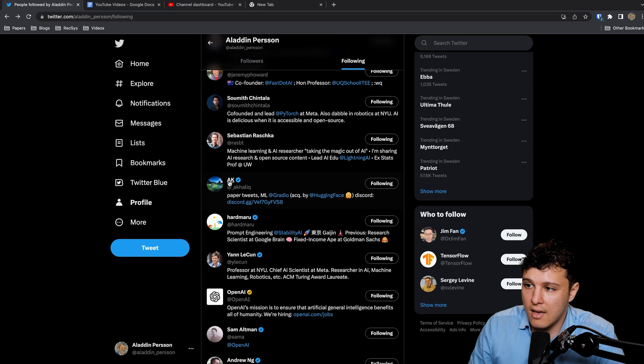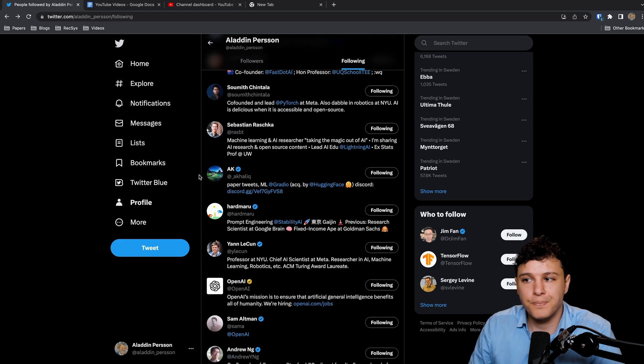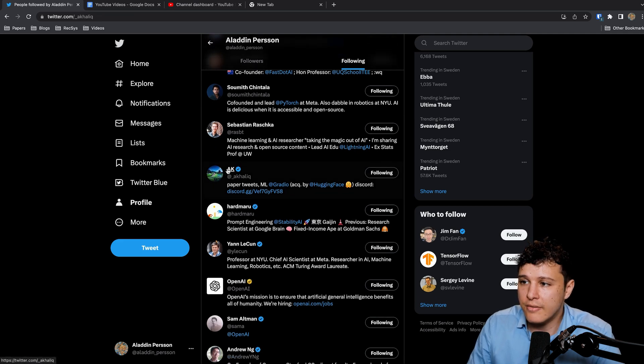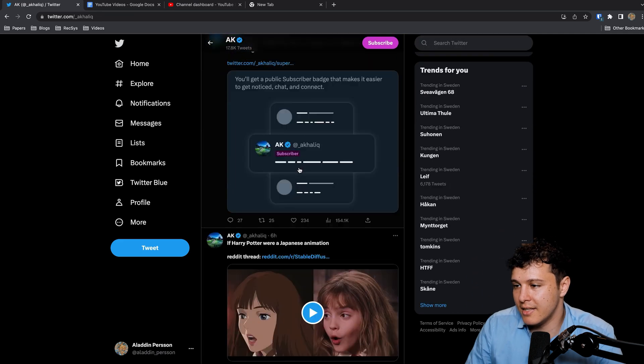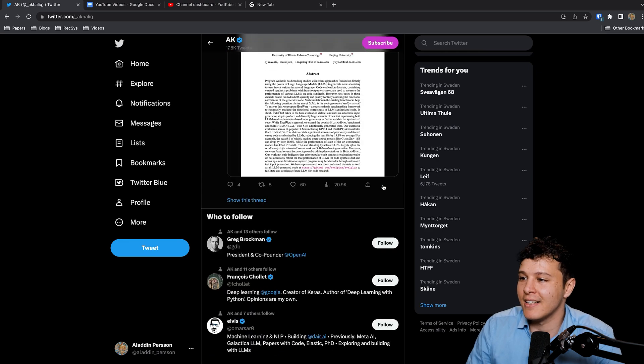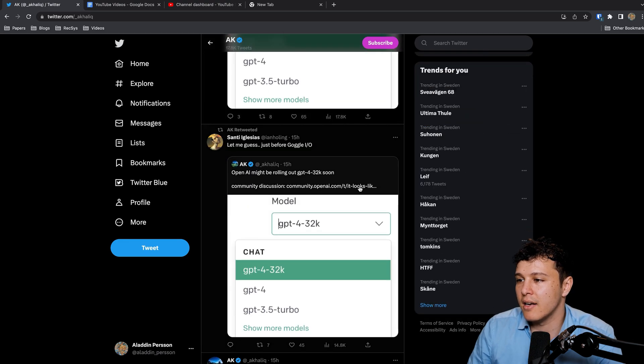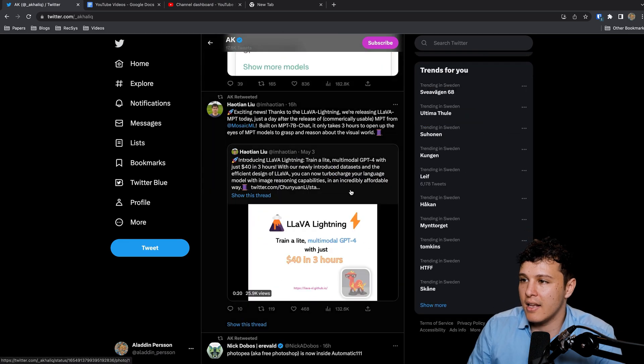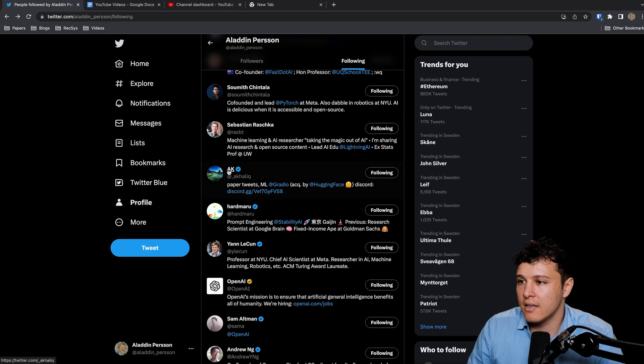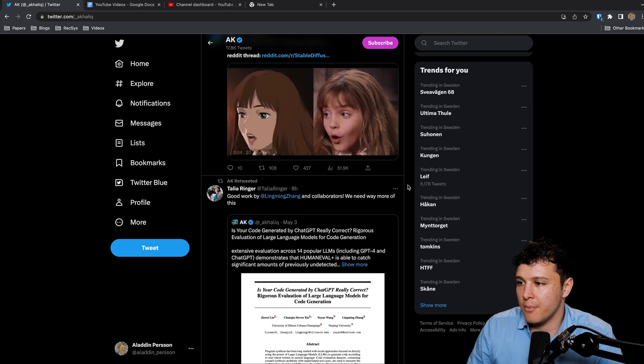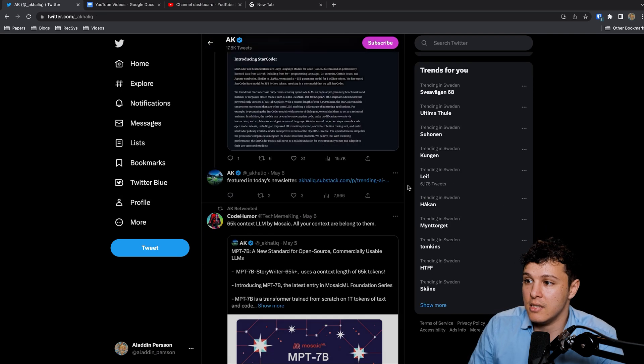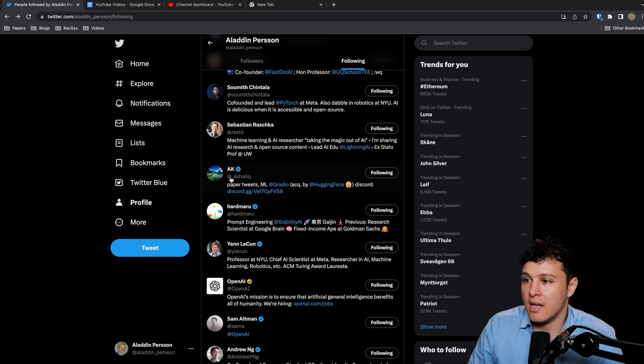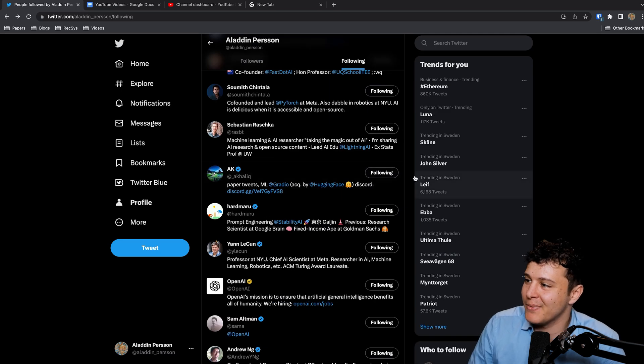AK is basically a machine. All he does is read papers and he shares it to people. I have no idea how he keeps up in the way that he does. This guy is an absolute machine. Follow him for interesting papers.